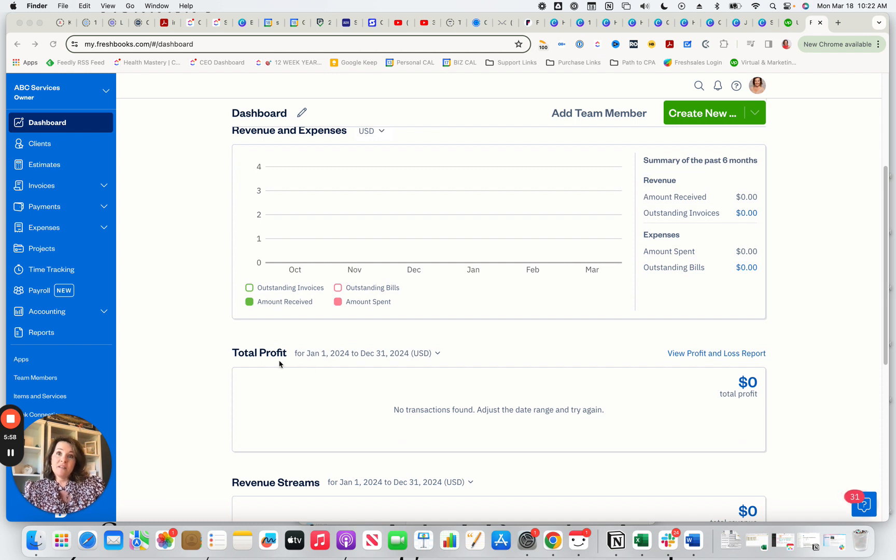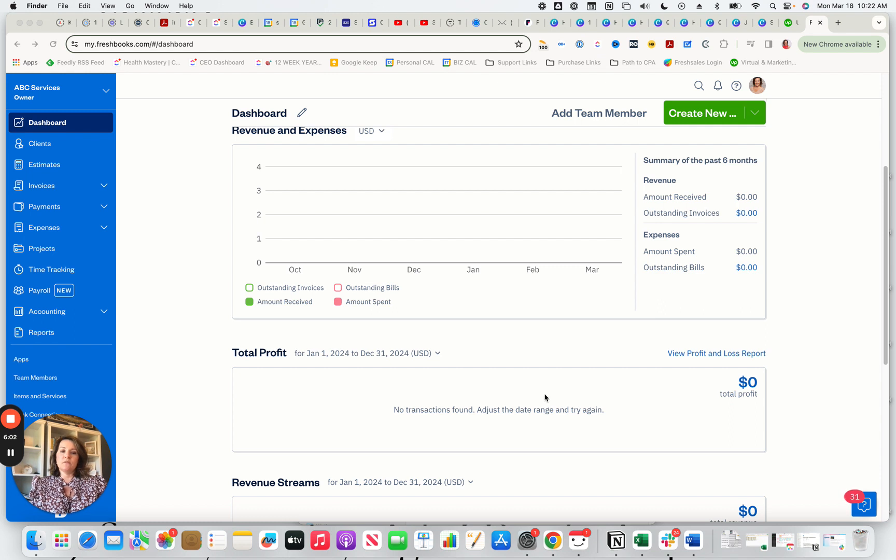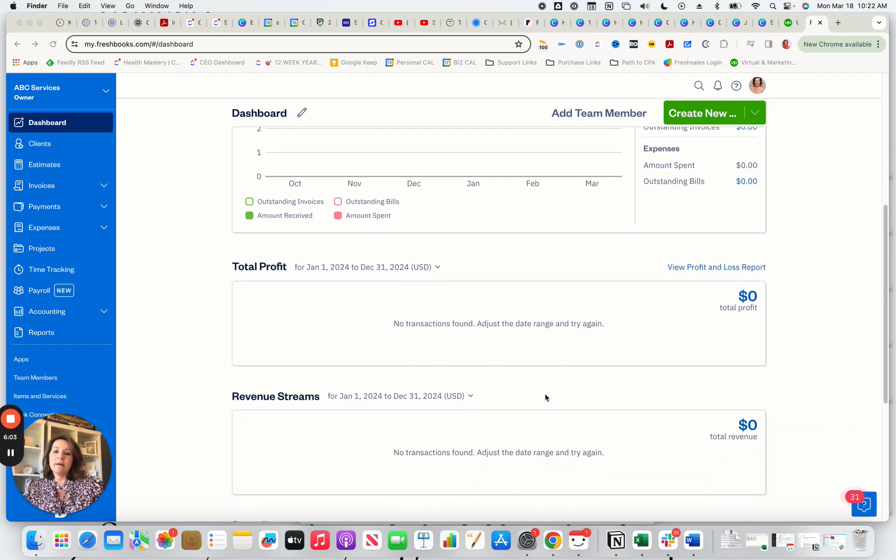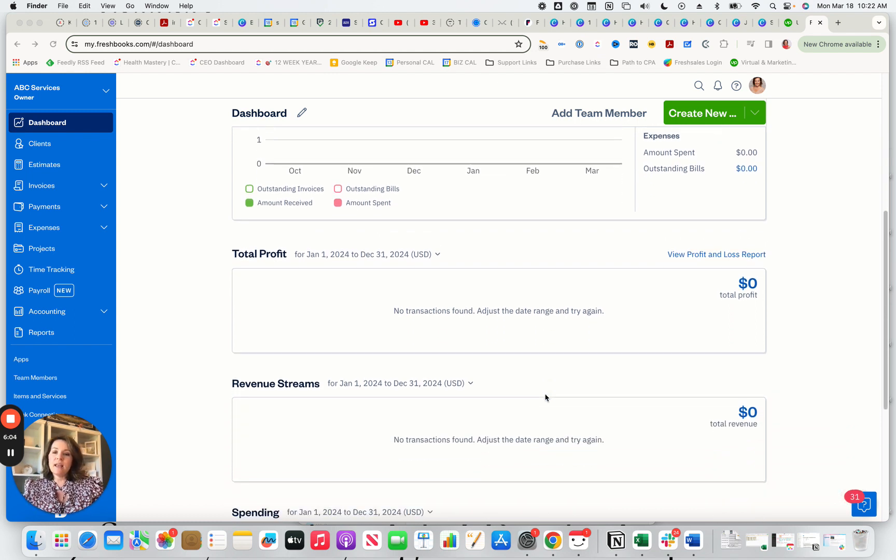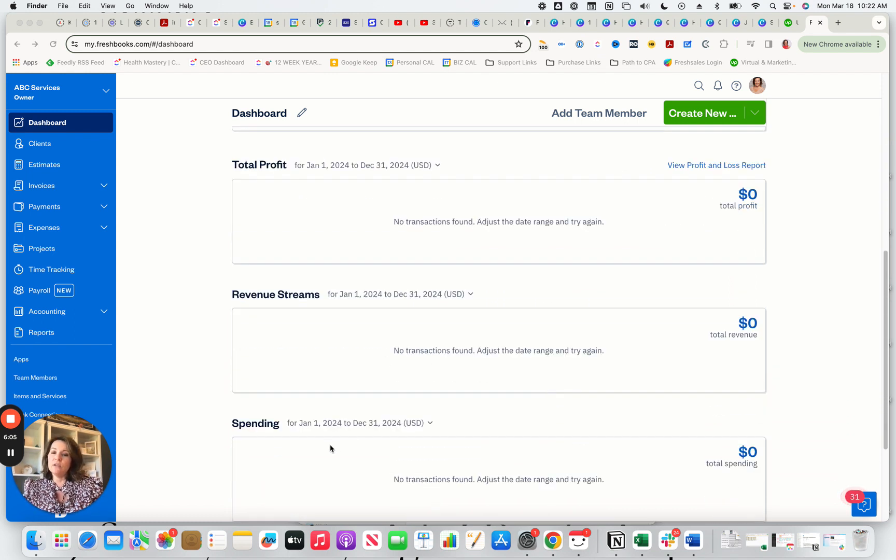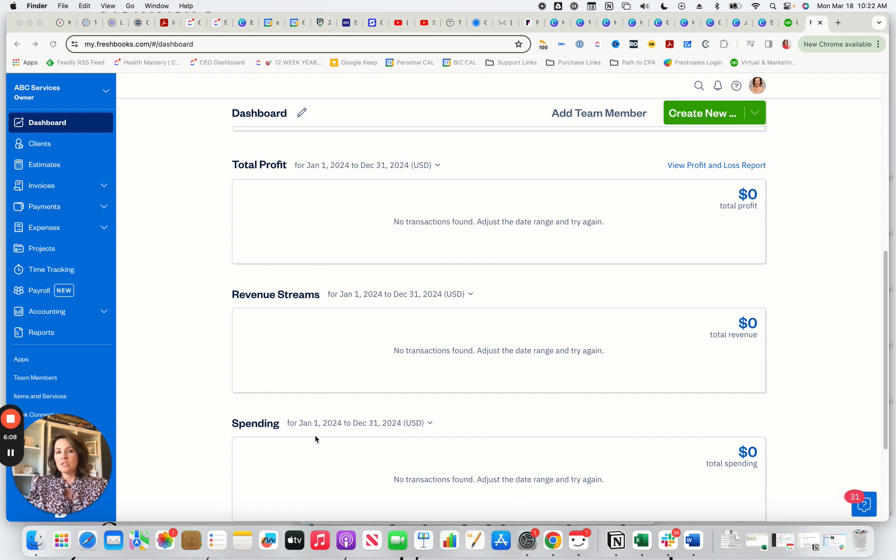You really care about your profit, right? So they put your profits right on the dashboard of FreshBooks for you to take a look at. And then you have revenue streams and spending. So back to the first point I mentioned is that you're able to invite your accountant.